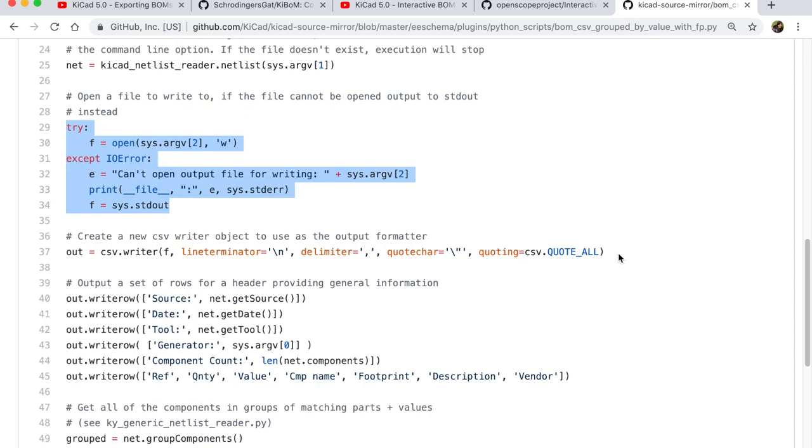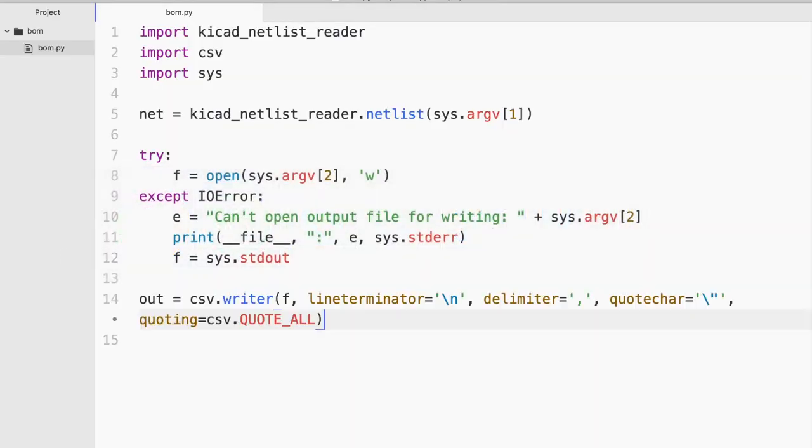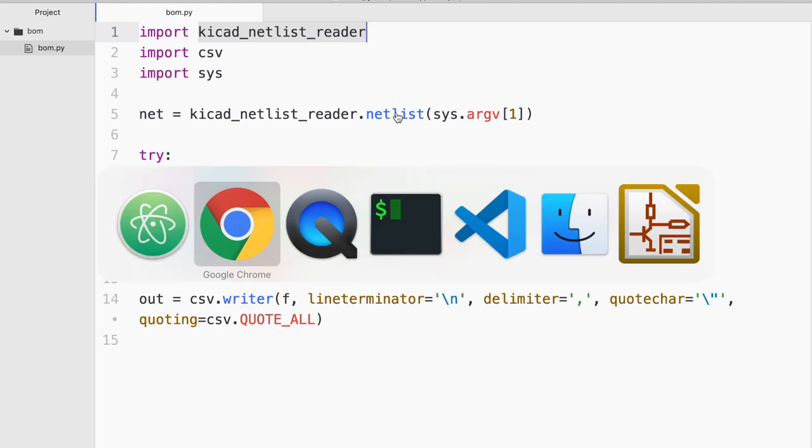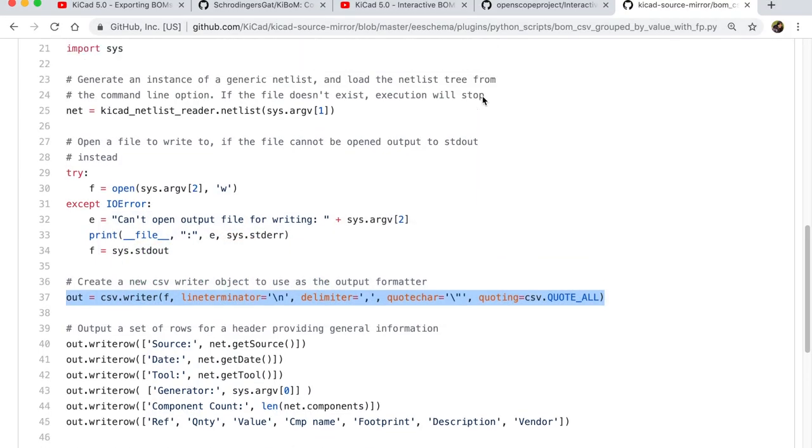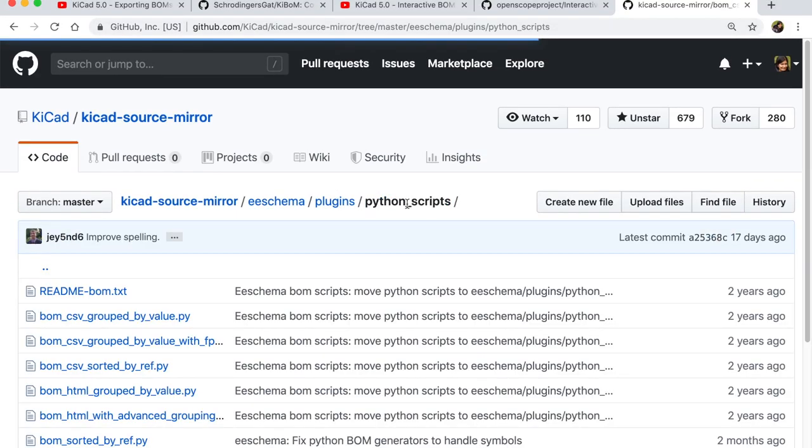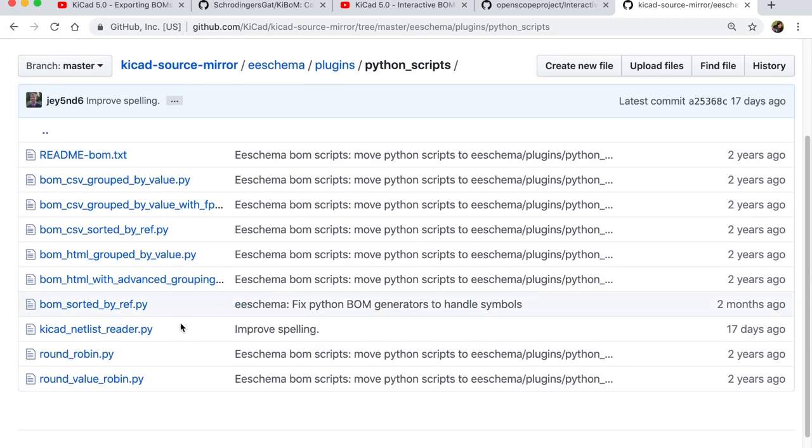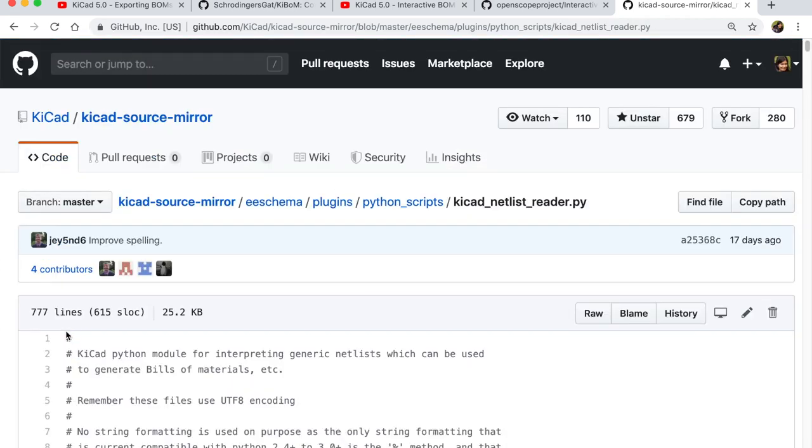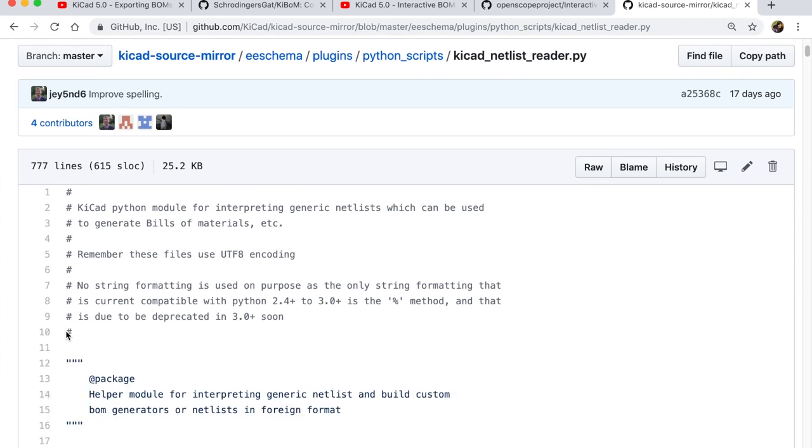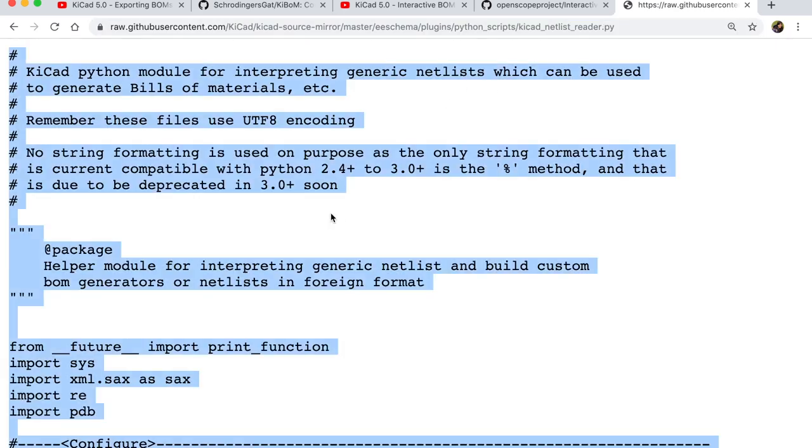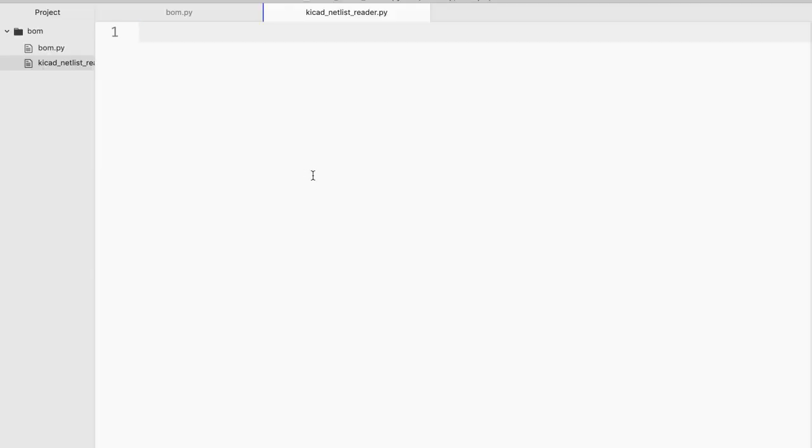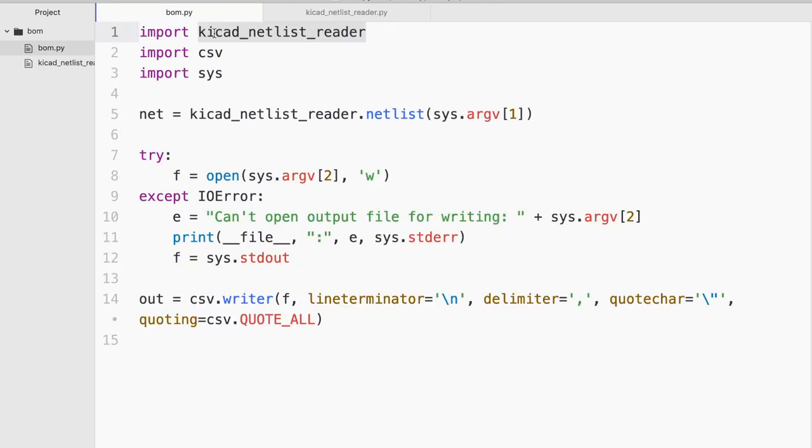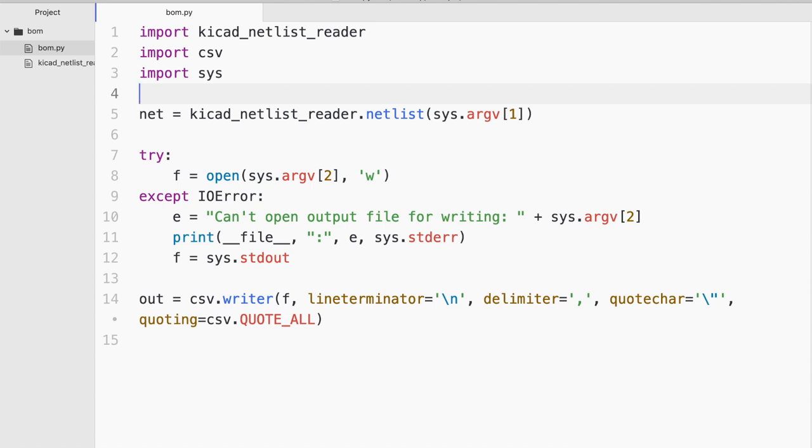But as you see, there is this import KiCad netlist reader. So where does this come from? Well, if we go back to the plugins folder and the Python scripts, you will see this file right here. So this is where all the functions that we will be calling in our custom script resides. So I am also going to create this file inside the same folder. And not to worry, I'm just going to dump the entire code here so that from this import statement, it can basically read this file.